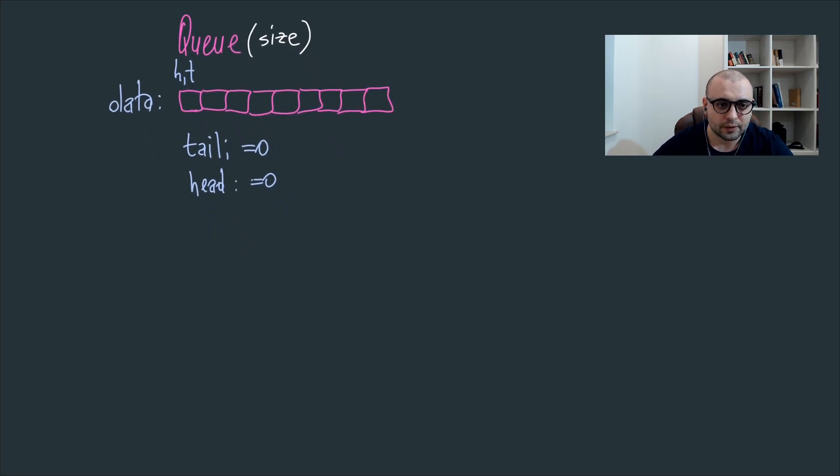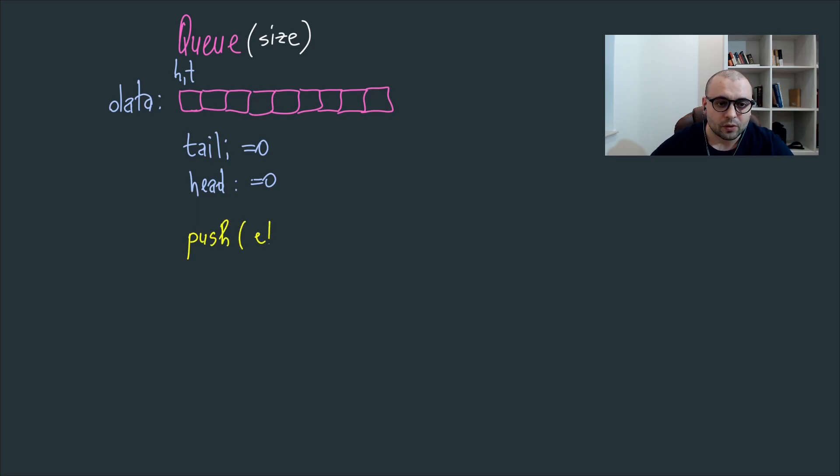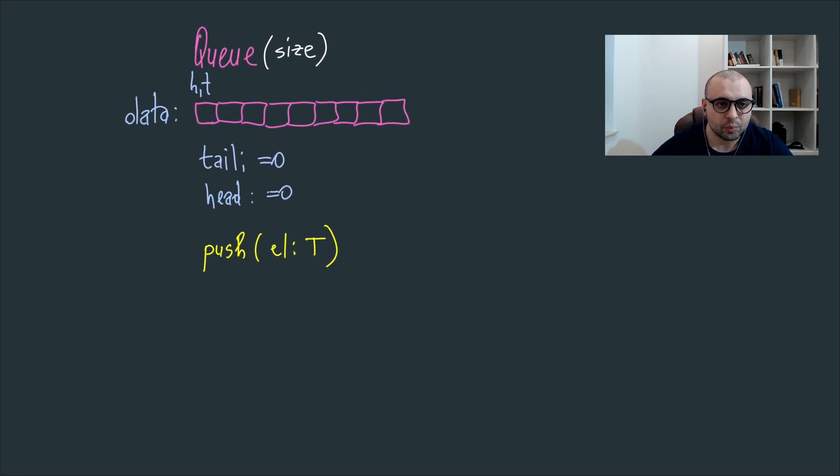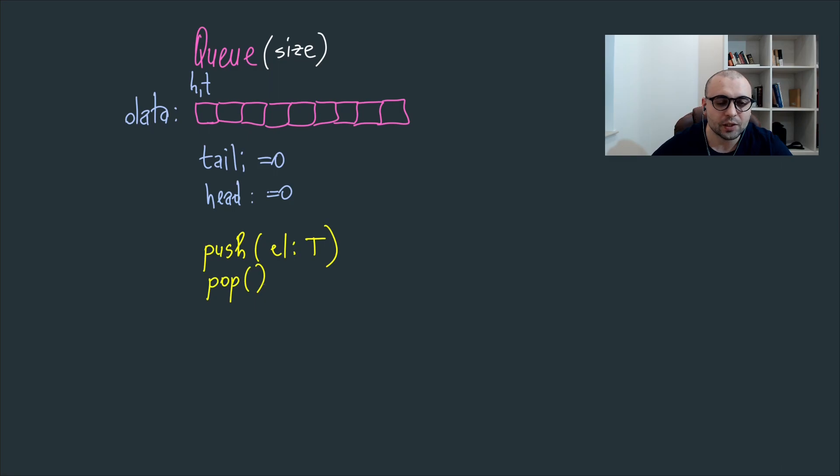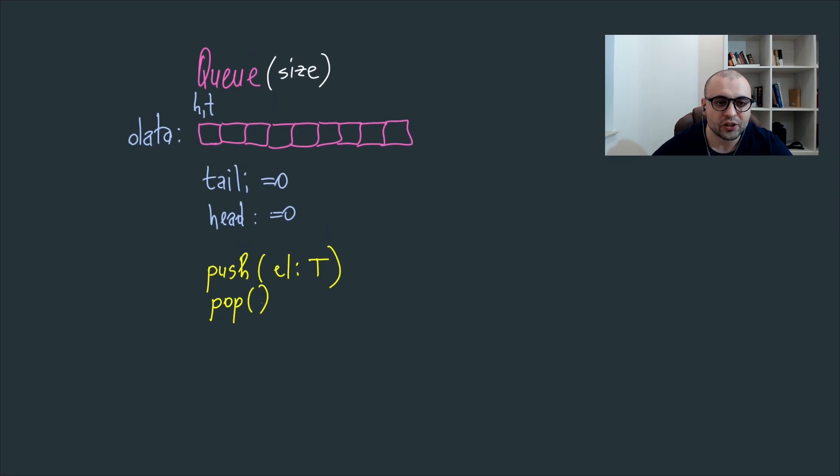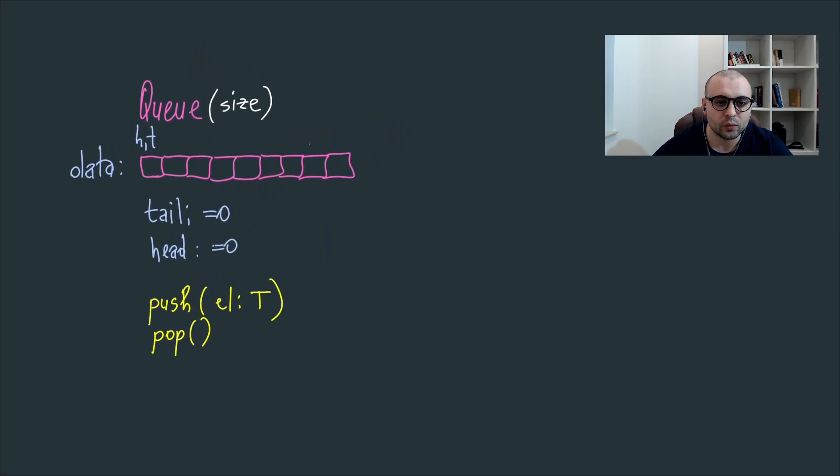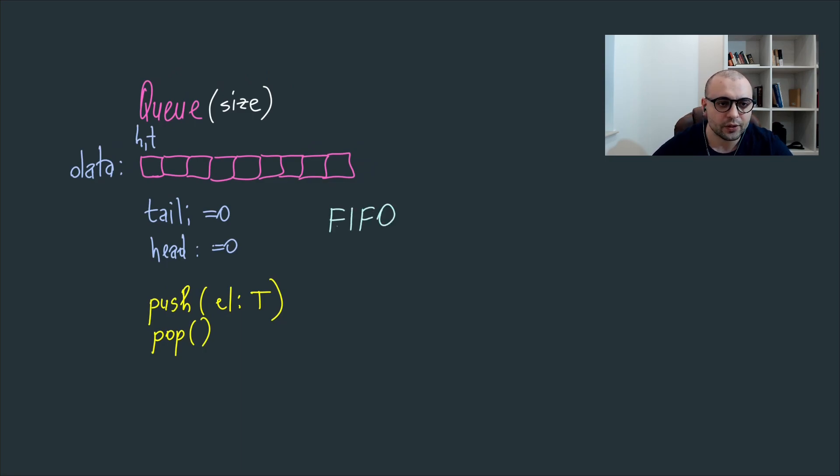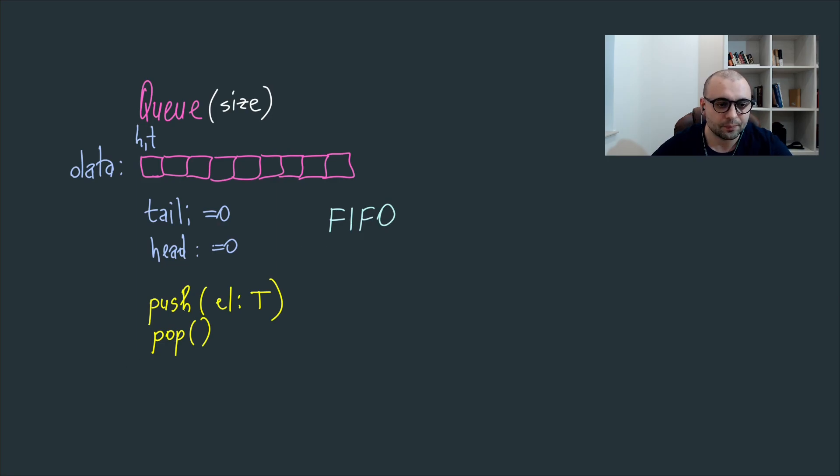To have a fully functional queue we'll need to push elements, so we'll have a generic T type to push an element, and we'll need to pop elements. For popping we cannot specify which index to pop as the queue is commonly known as a FIFO, where first in first out data structure, so the first element in will be the one which will be popped.